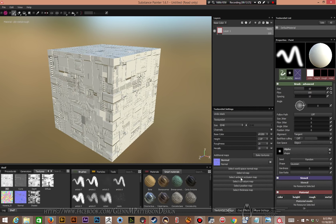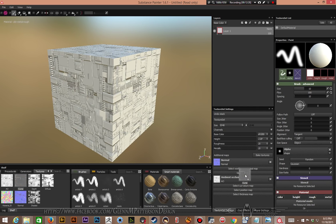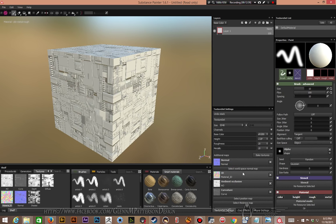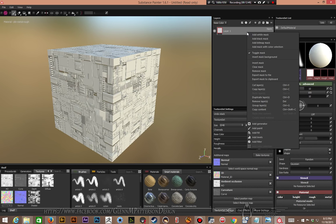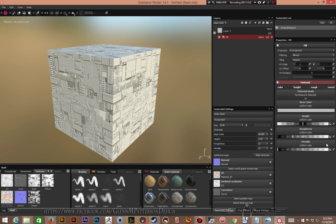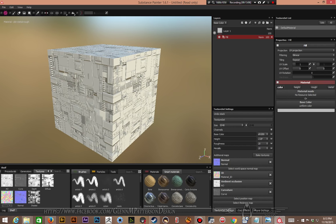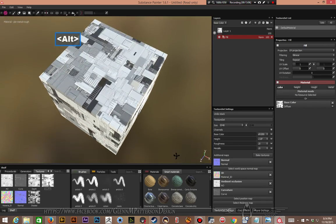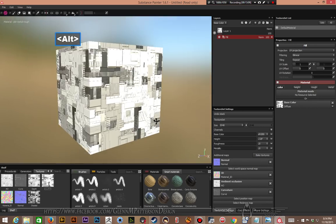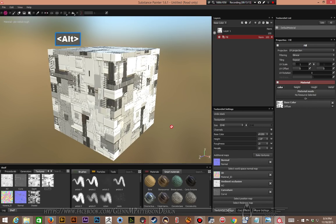Keep adding maps: plug the AO into ambient occlusion, curvature into curvature, and the material ID into the DDT material ID slot. That's basically all we really need — we don't need the shaded or diffuse for the smart material workflow. If you do want to use diffuse, add a fill layer, turn off color, height, and roughness, and just put in a base color and plug the diffuse in that way. It'll bring in all the color information so it looks similar to the generator.